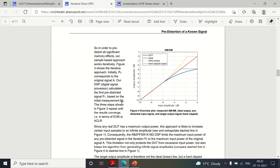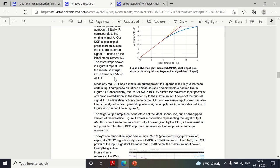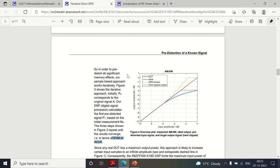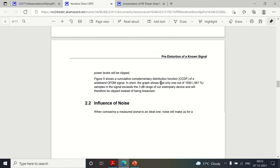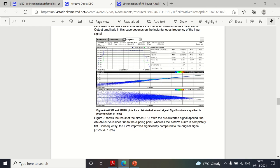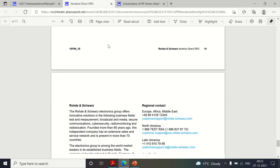Looking at the results: the linear condition shows ideal performance; the actual PA without DPD clips off beyond a certain point; with DPD the performance is enhanced and extended. EVM and ACLR both improve. EVM — error vector magnitude — measures the delta between expected and actual amplitude and phase. ACLR — adjacent channel leakage ratio — is important because the PA should only amplify the desired frequency band, not leak into adjacent channels.